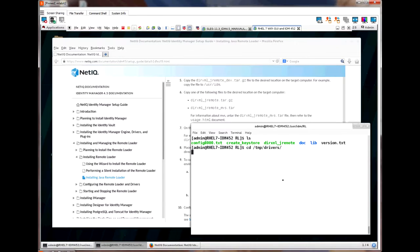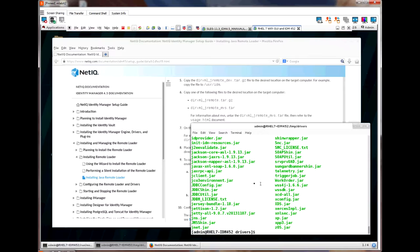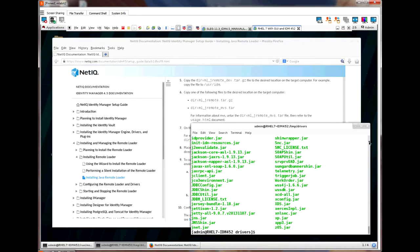If we go to the temporary driver directory where we copied all the driver jar files over from the engine server, we can now copy the needed driver jar files into our new Java remote loader area. If we are going to install multiple drivers on the connected server, and we are unsure what exact files we need, we would copy all these files over to the Java remote loader directory in the lib directory. However, in this video, we are only going to install one driver, the delimited text driver.